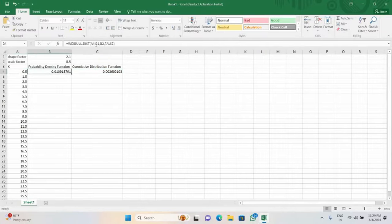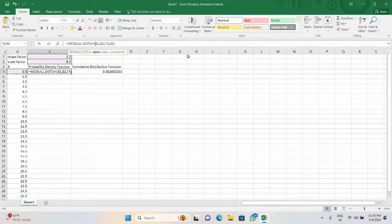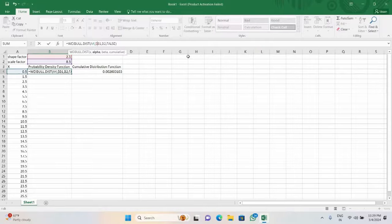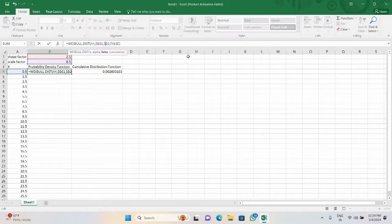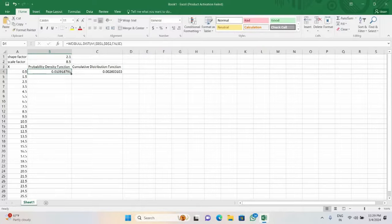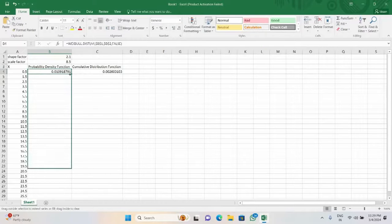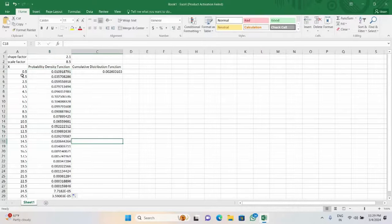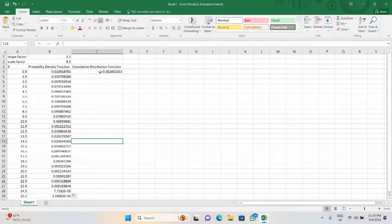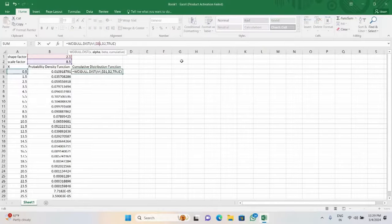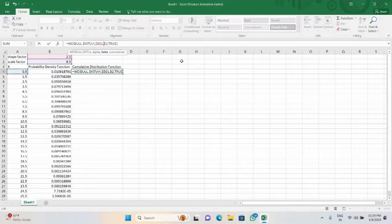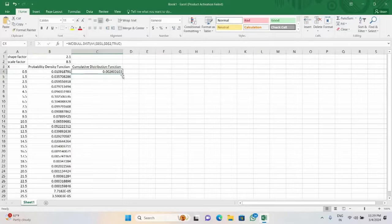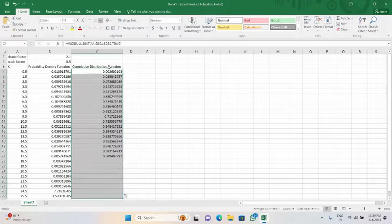Now we fix the values of the parameters by assigning dollar signs. And now if we click on plus and drag down, all the values of the cumulative distribution function have been computed.